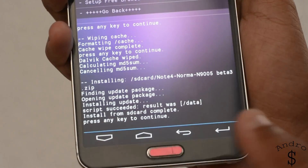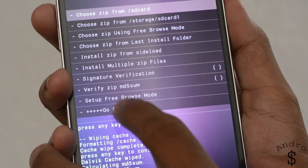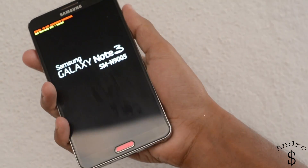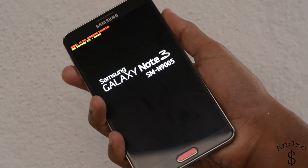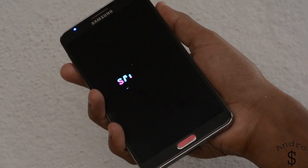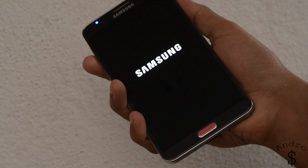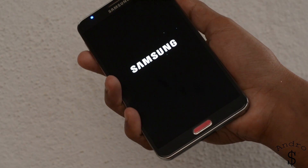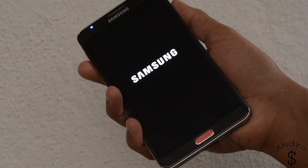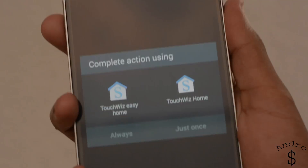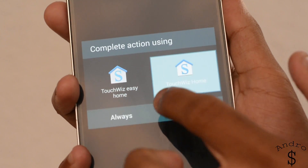Select the ROM and select Yes, then give it a few seconds to install. Once the installation is complete, press anywhere on the screen, hit Go Back, and then hit Reboot System Now. Your device will reboot — this will take around 5 to 10 minutes because this is the initial boot, and the initial boot always takes some time.